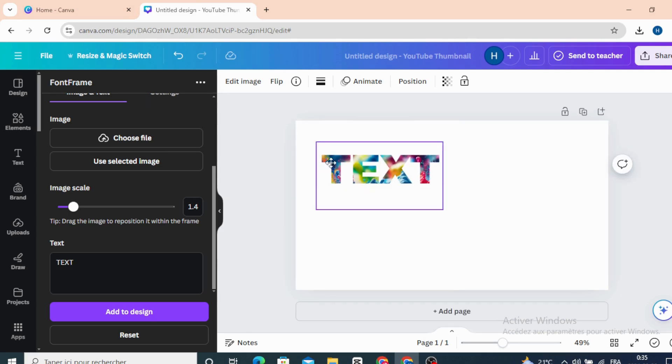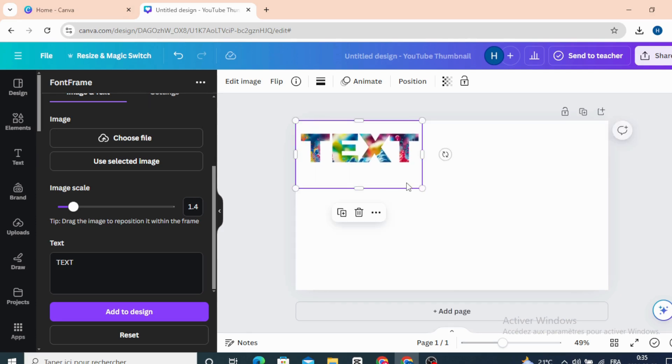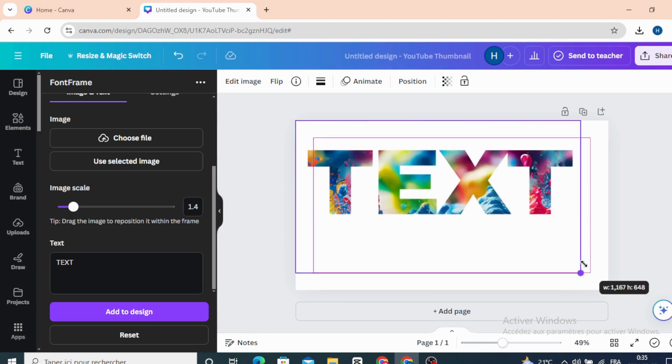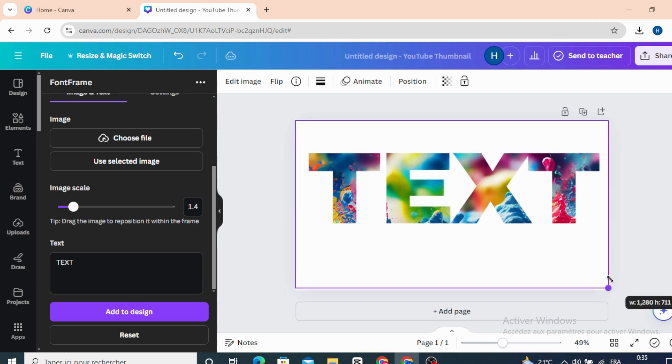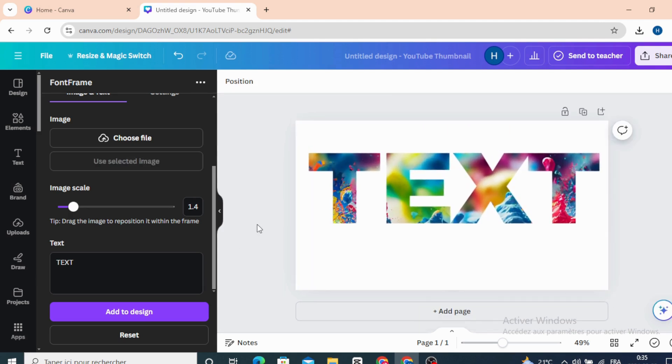Delete the first image and resize this. And this is the final result.